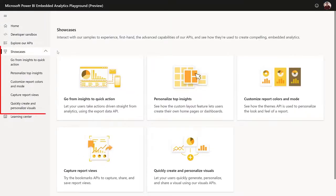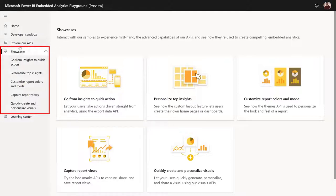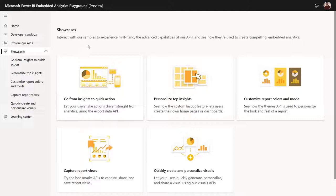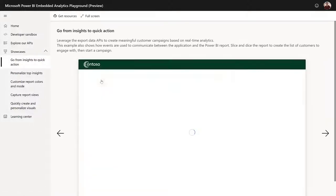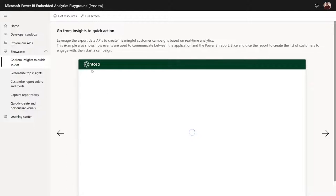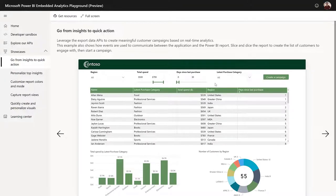You can navigate the showcases using the left navigation pane. And this is the place where you want to go if you want to see end-to-end experiences created using our JavaScript SDK. A specific showcase that I really like is the go from insight to quick action.